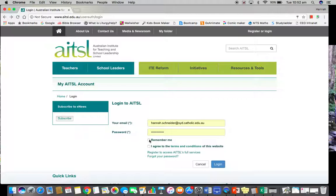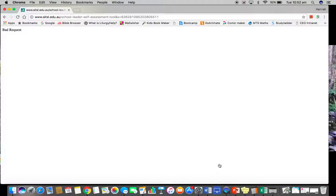Once you've registered and confirmed your email, come back over, press login, enter your email address and password, and click 'Remember me' if it's your own computer — not if it's a shared computer. You need to agree to the terms and conditions of the website. Sometimes I forget to click those and it shoots me back, so make sure you click them and then login.